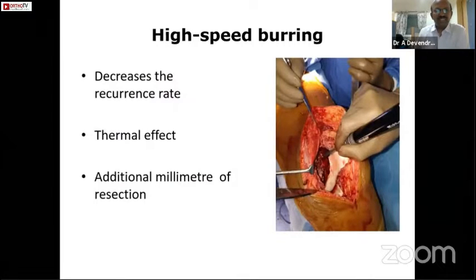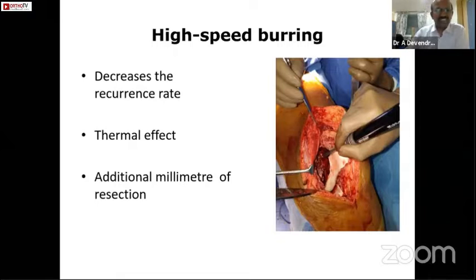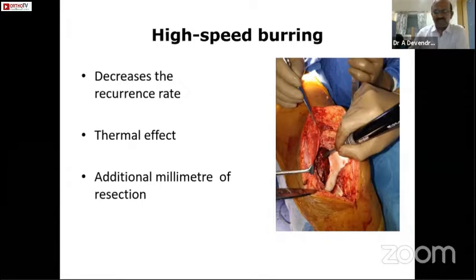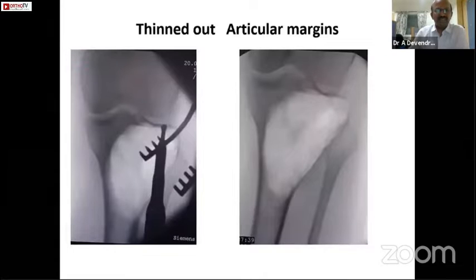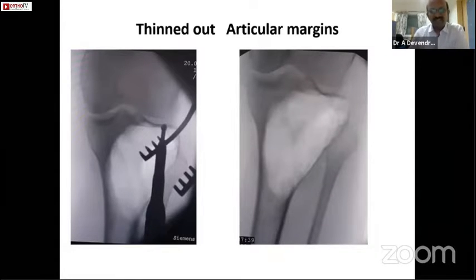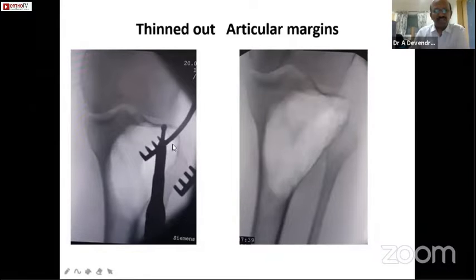The high-speed burring helps in decreasing the recurrence rate by causing a thermal effect, which in turn causes additional removal of approximately one millimeter of the margin, and this helps in decreasing the recurrence rate.